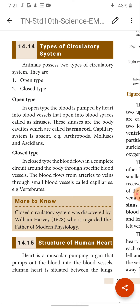In closed type, blood flows in a complete circuit around the body through specific blood vessels. Blood flows from arteries to veins through small blood vessels called capillaries. Example: vertebrates. In closed type the blood is confined only within blood vessels — capillaries connect arteries and veins so there is no leakage. The closed circulatory system was discovered by William Harvey, who is regarded as the father of modern physiology.